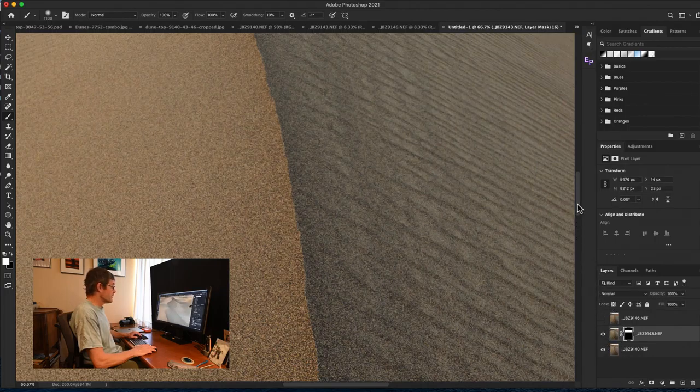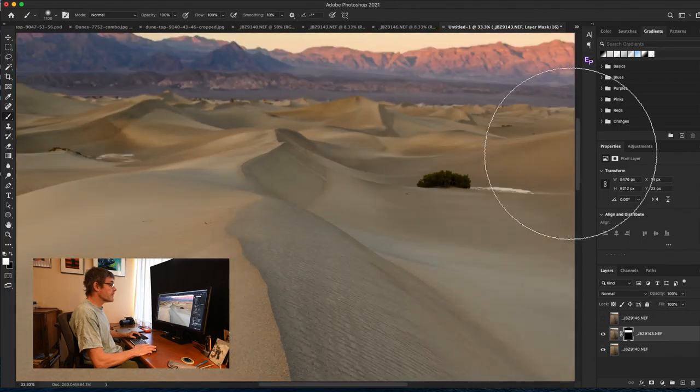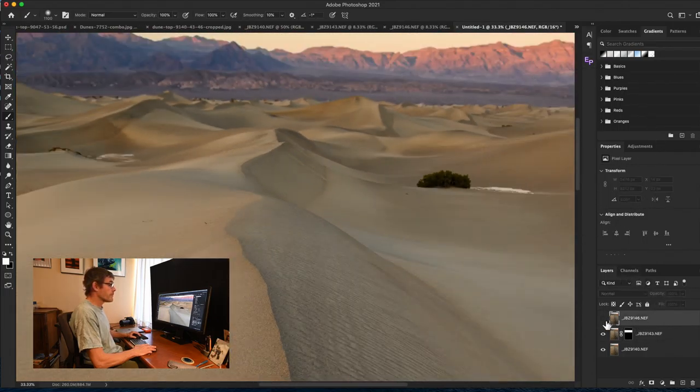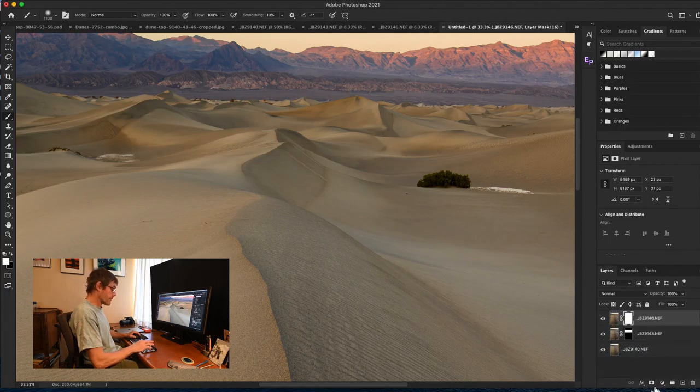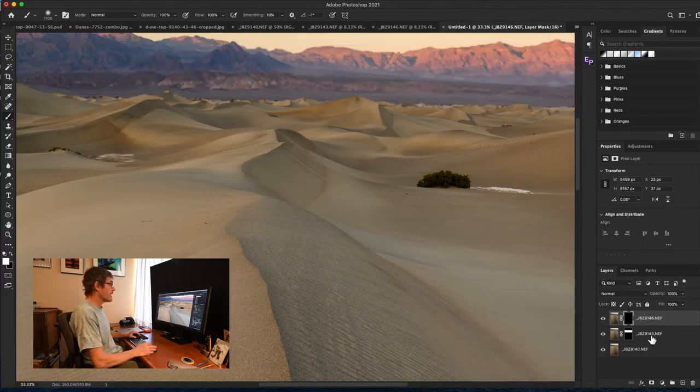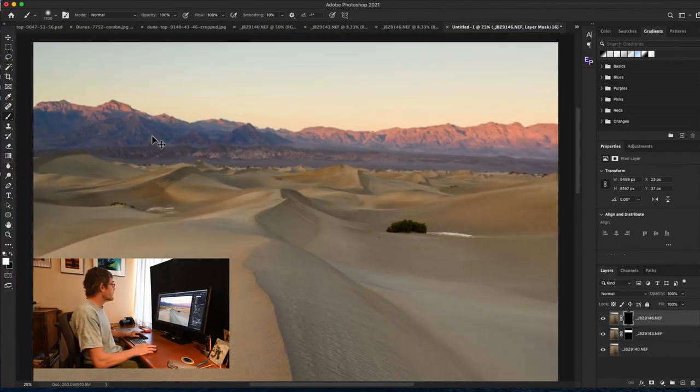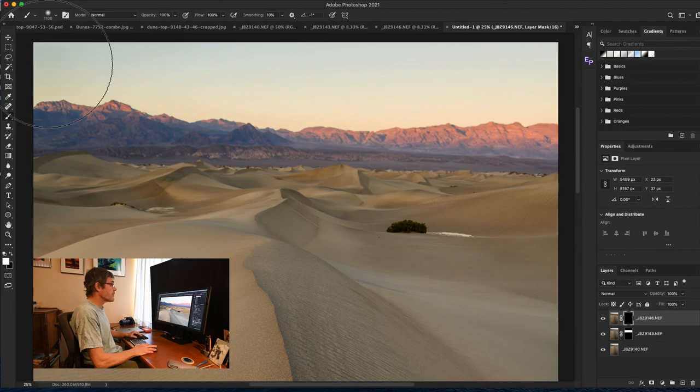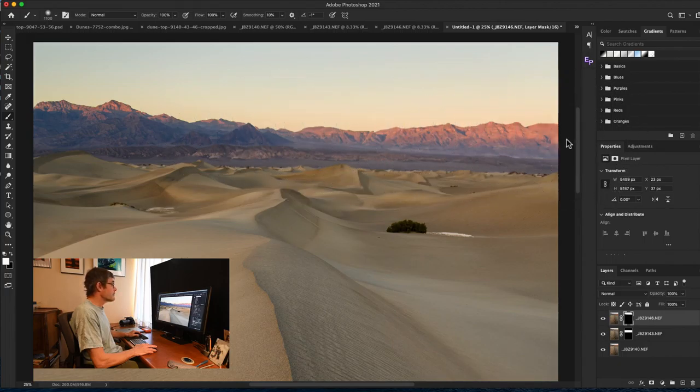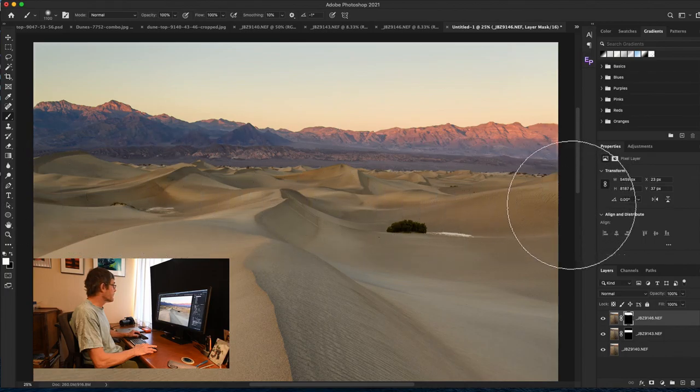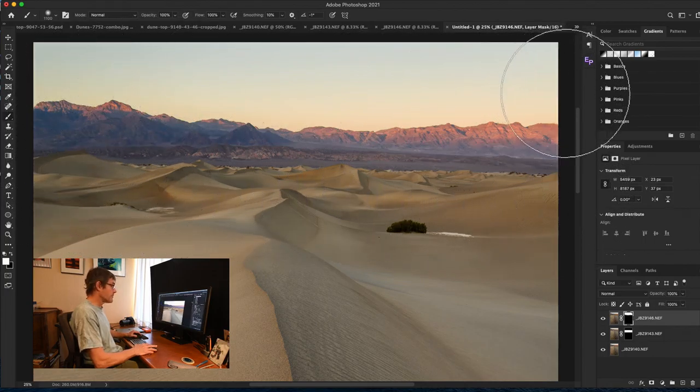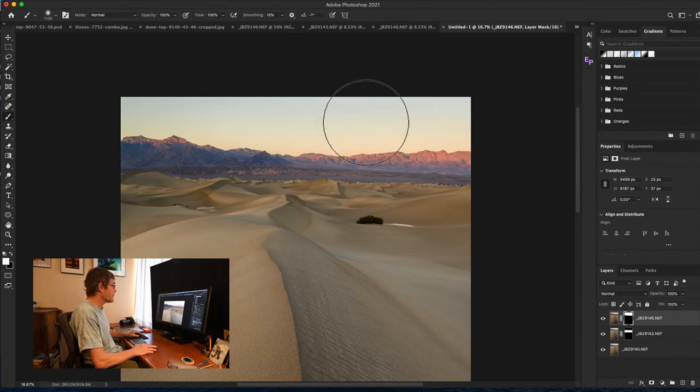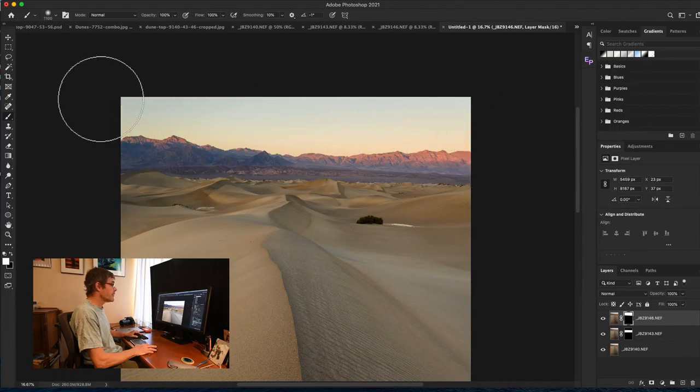So now we're going to do the same thing for the top layer. Turn that on, make it visible, create a mask, invert the mask again, control I, command I. And this time we want to brush in that top layer. So I've got my brush selected and I'm just going to brush it in and you can see how the line of the sand dunes and the mountain starts to come into focus as we do that. Zoom out slightly and make sure that my mask looks good. There we go. So there are my three layers.